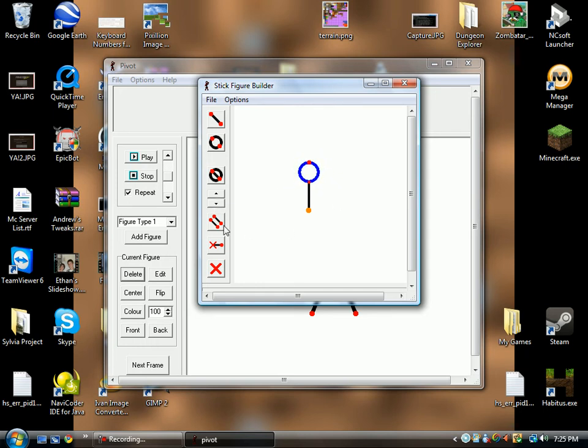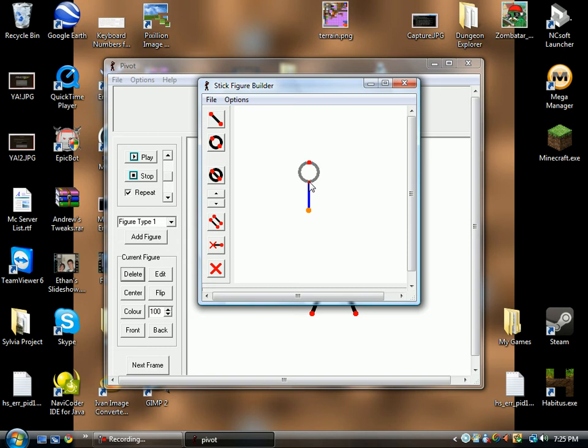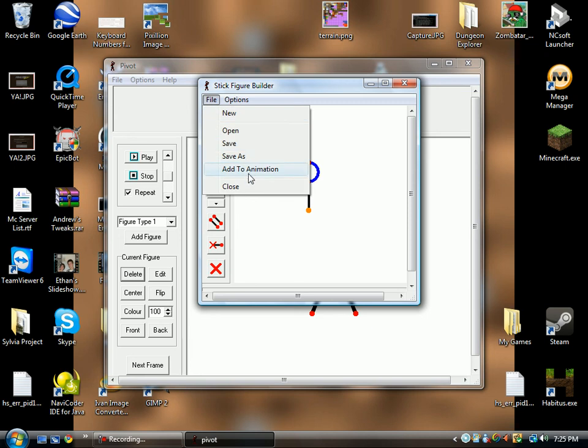The next thing we're going to take a look at is the Static slash Dynamic Segment. This allows you to make any segment static, which I'll show you what that means in a minute.